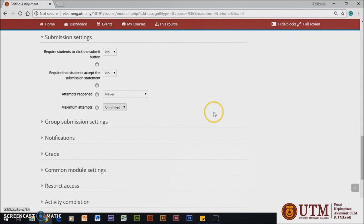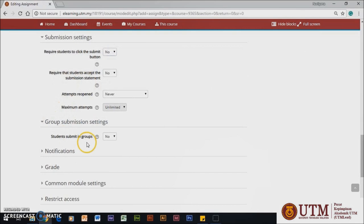In submission setting, you can decide if you want to require an agreement that their work is their own or not. You can also set if they can submit their assignment in a group.